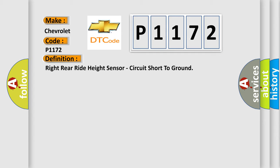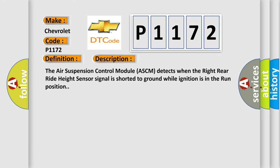And now this is a short description of this DTC code. The air suspension control module ASCM detects when the right rear right height sensor signal is shorted to ground while ignition is in the run position.